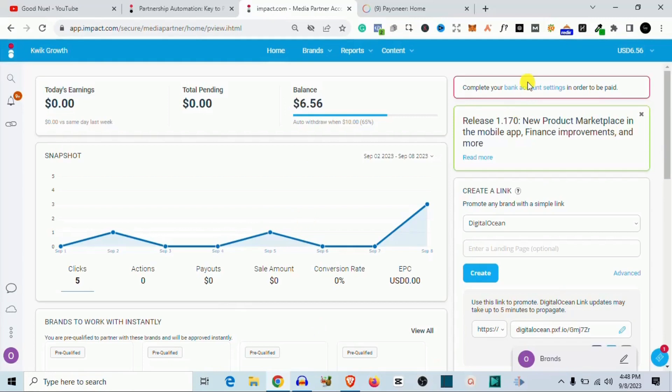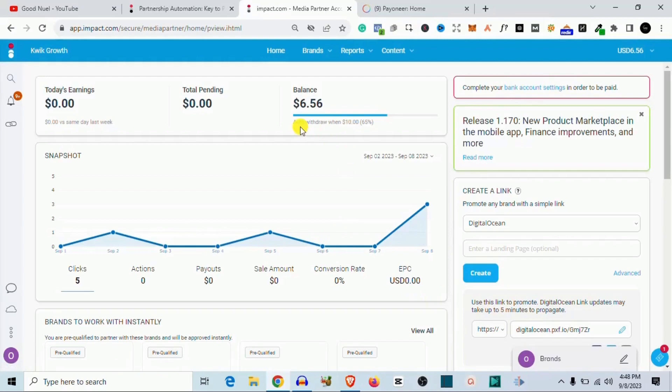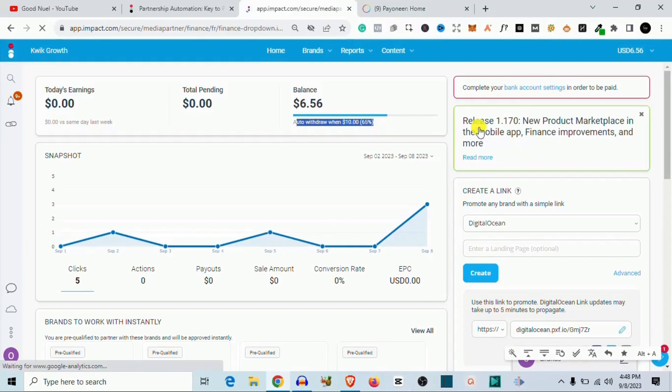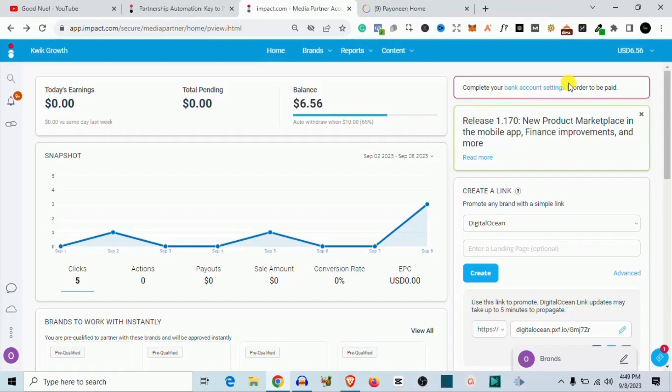So now you want to come to the bank payment settings. The way this works is, after some time this error is going to pop up when you start earning some money and you are now reaching your automatic threshold here, which is what I've set to ten dollars. You are going to see this payment method here.